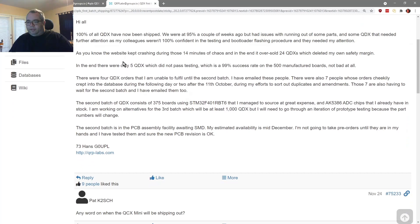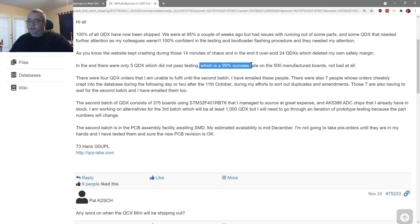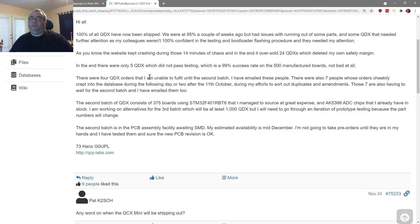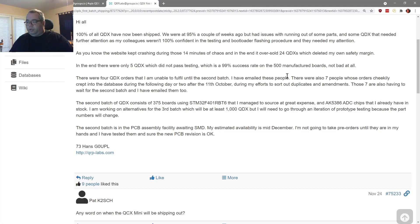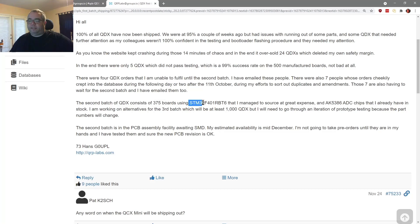All right. So he says in the end, there are only five QDX which did not pass testing, which is a 99% success rate on the 500 manufactured boards. Not bad at all. Indeed. There were four QDX orders that weren't fulfilled until the second batch. And if you're one of those people, you would have gotten an email.